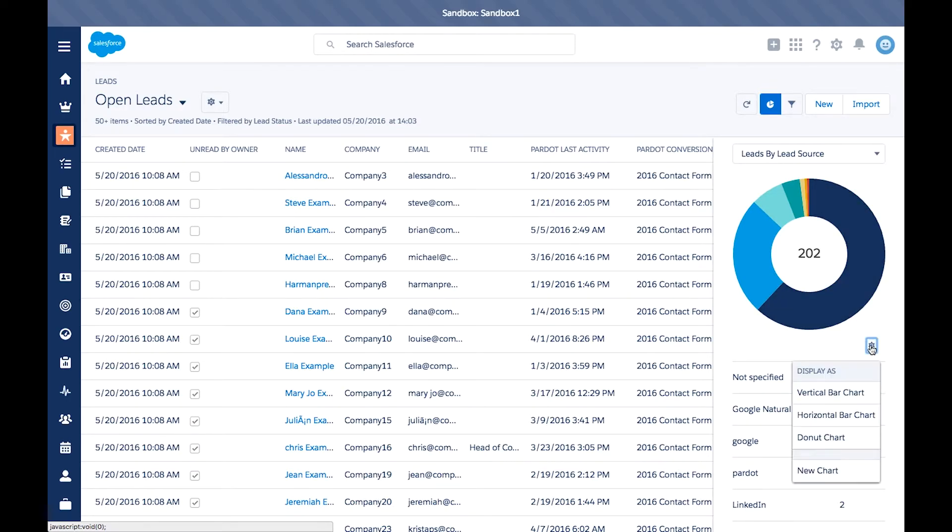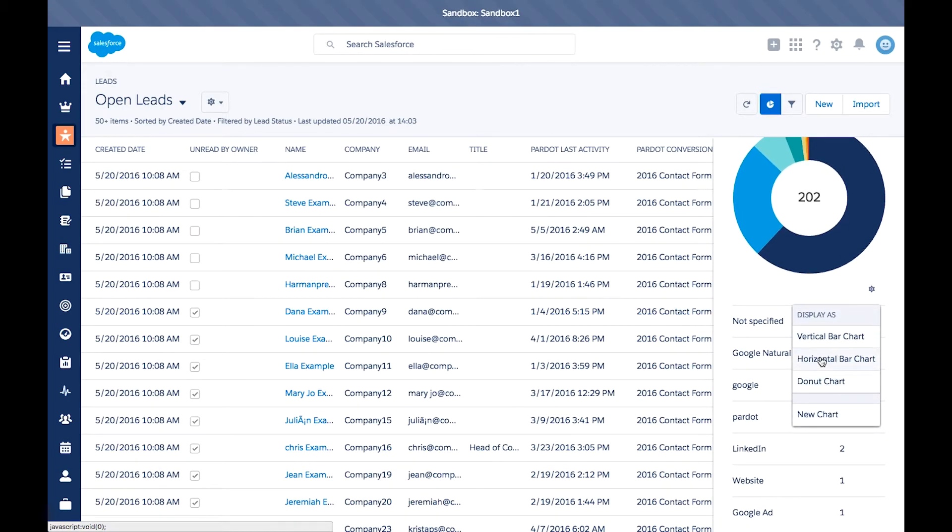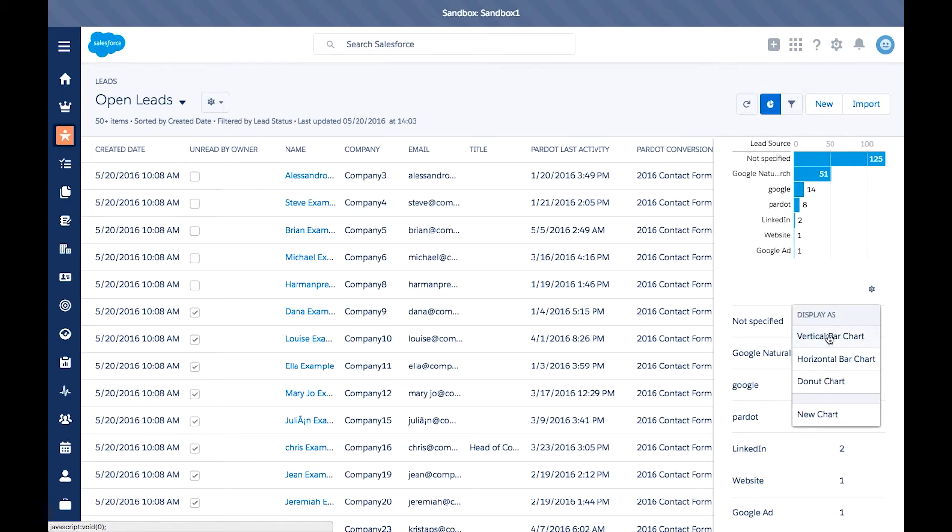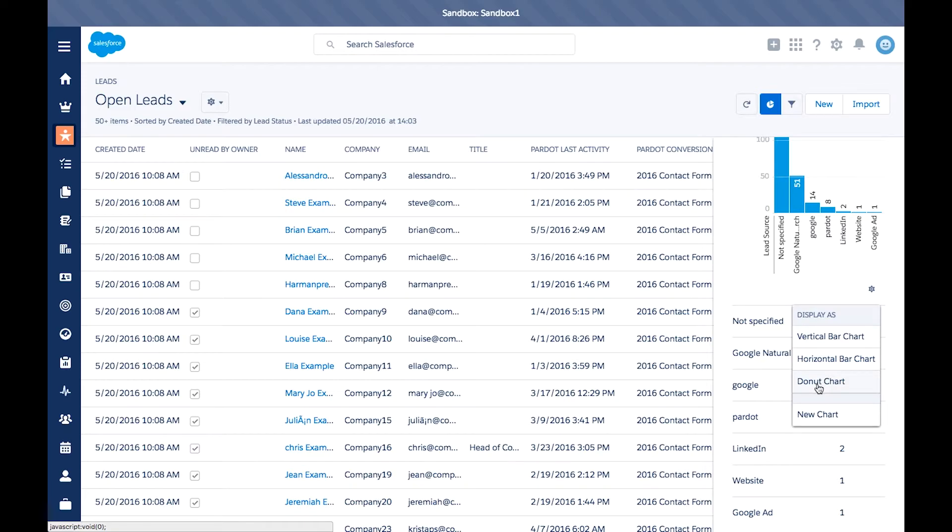Click the chart here. You can edit whether you want to see it as a horizontal bar, a vertical bar, or change it back to a donut chart.